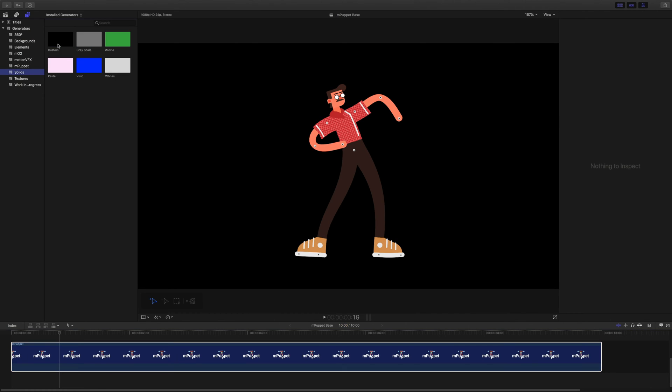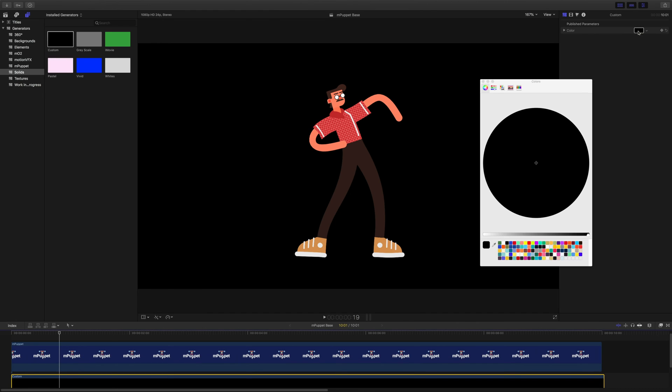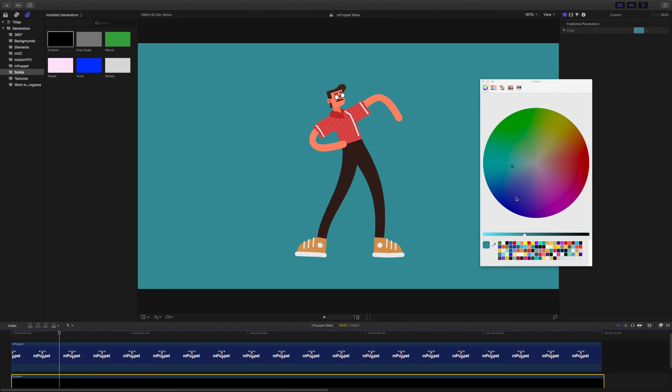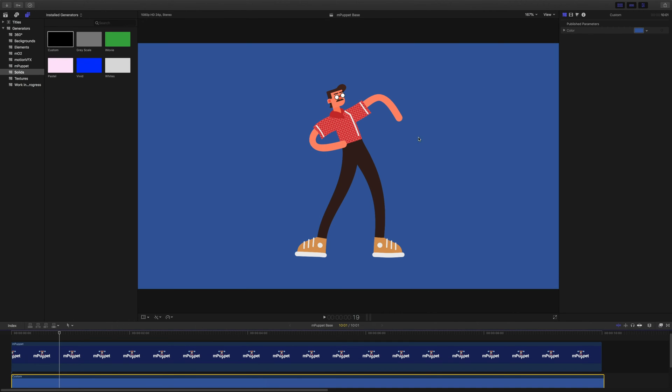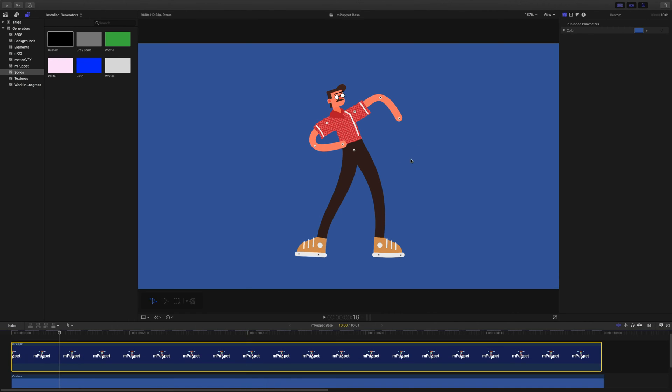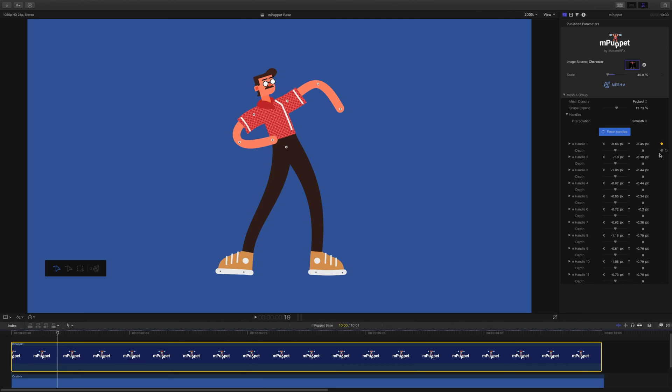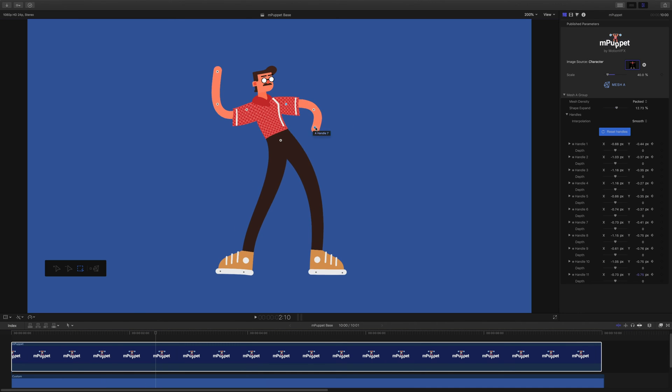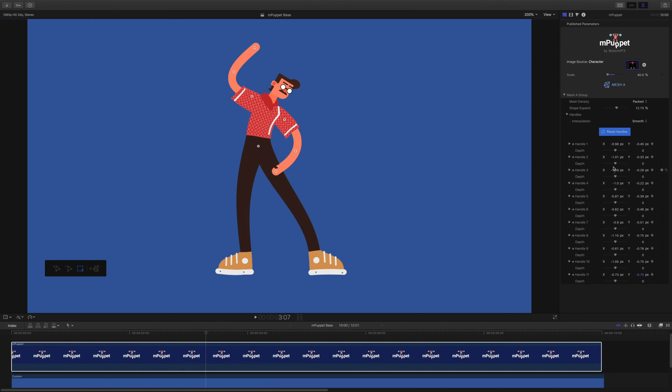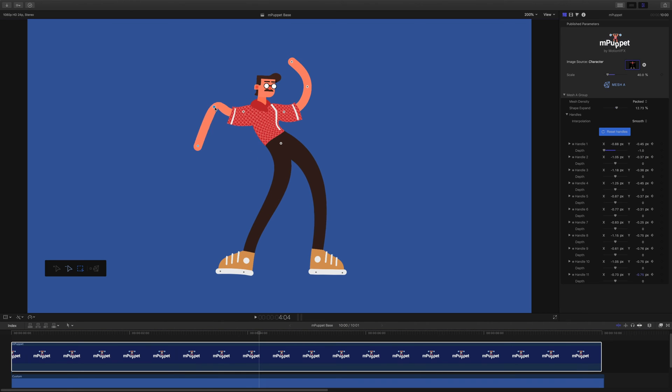Before we start animating our character, let's place a simple background behind him. This will make our composition a bit more interesting. I'm going to add some movement to this guy. Add keyframes to a couple of the handles, move them to place, then move ahead in time, and so on. I'm going to repeat this process a couple of times and make him dance.